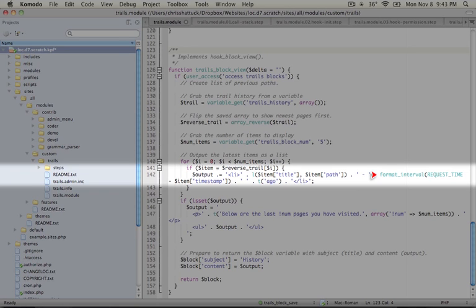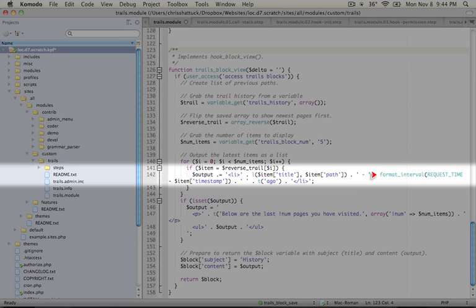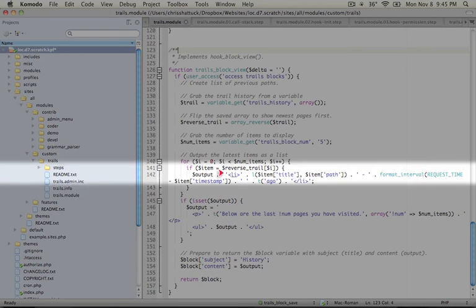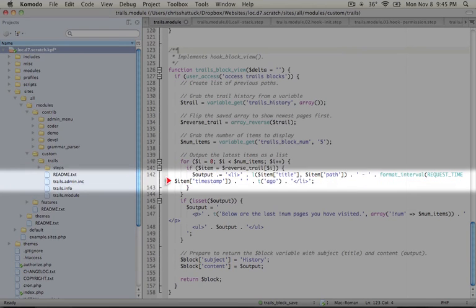You can also set the granularity of format interval. By default, the granularity is set to two, which means that if we have seconds that amount to 90 minutes, that it will display one hour, 30 minutes. So what we want to pass this is the number of seconds that have elapsed from the time this page was visited to right now. So we're going to again use the constant request time, which as you may remember from earlier, which is simply a saved value from the PHP time function that we can reuse without calling the function, minus the timestamp that we set for our history item. So this will be the number of seconds that have elapsed.